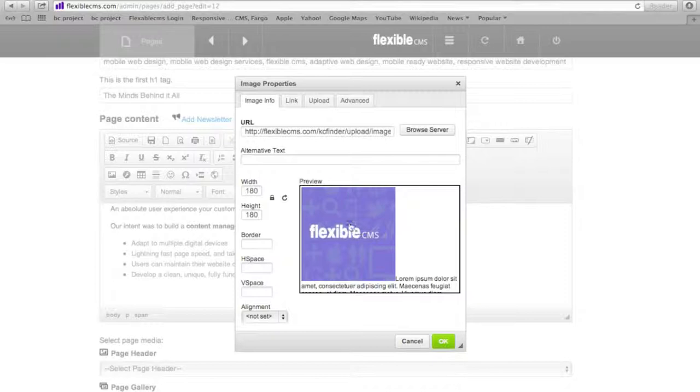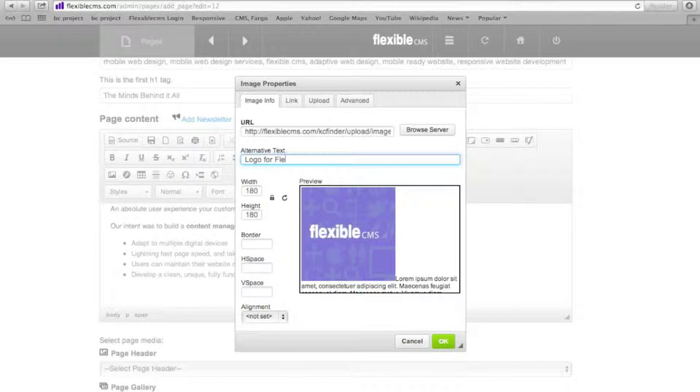I can add alternative text. There's some good alternative text, great for search engines.